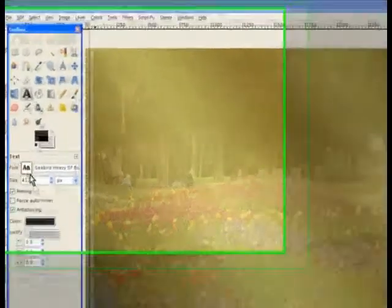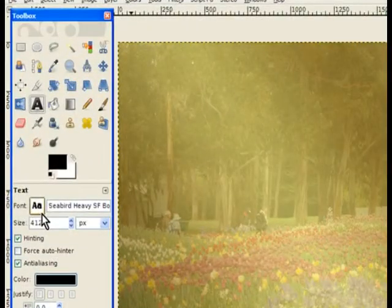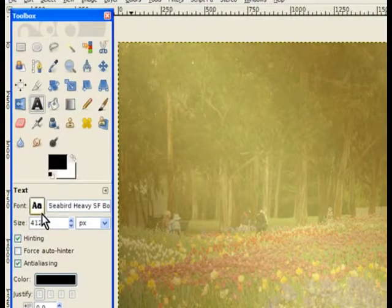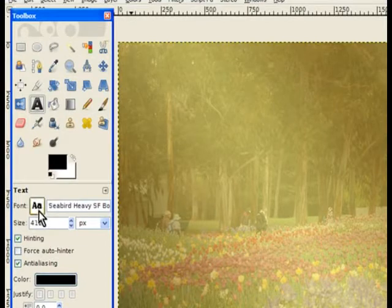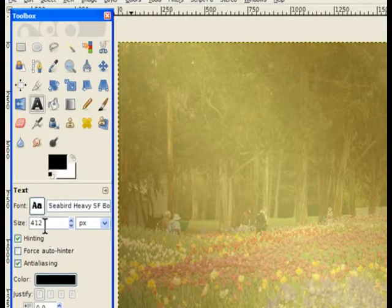In this case, I've chosen Seabird, which is a default font in GIMP, and I've bumped it up to 412 pixels because it's quite a large image.